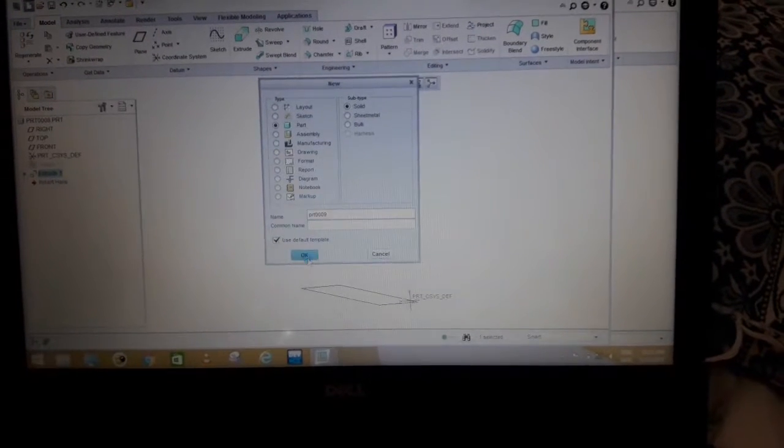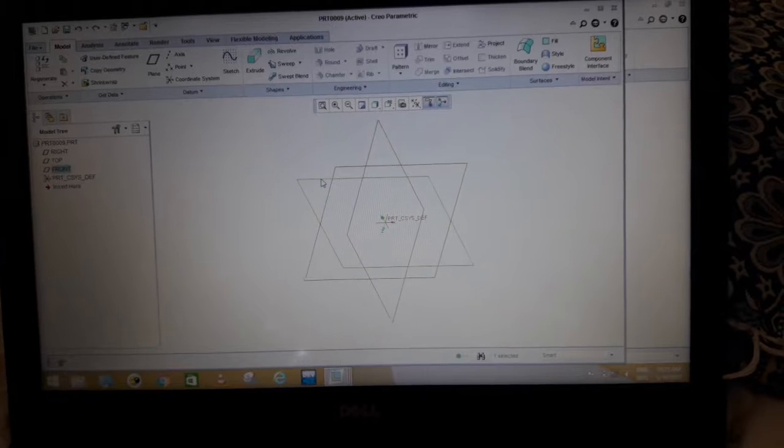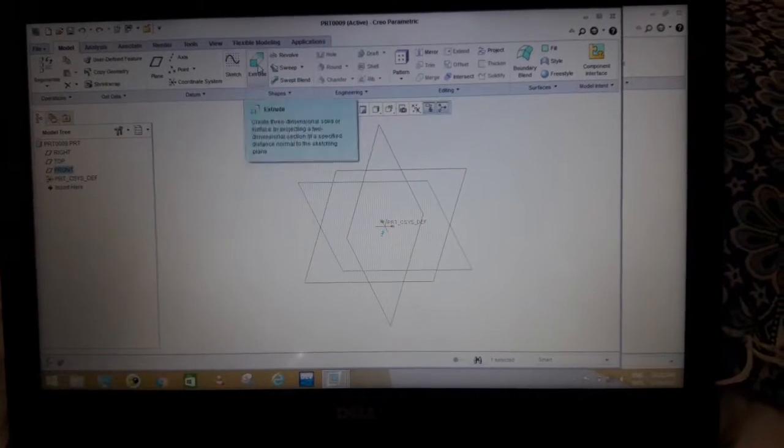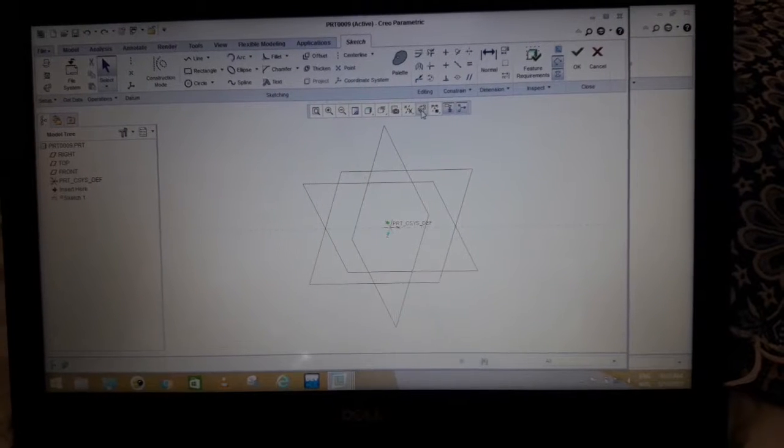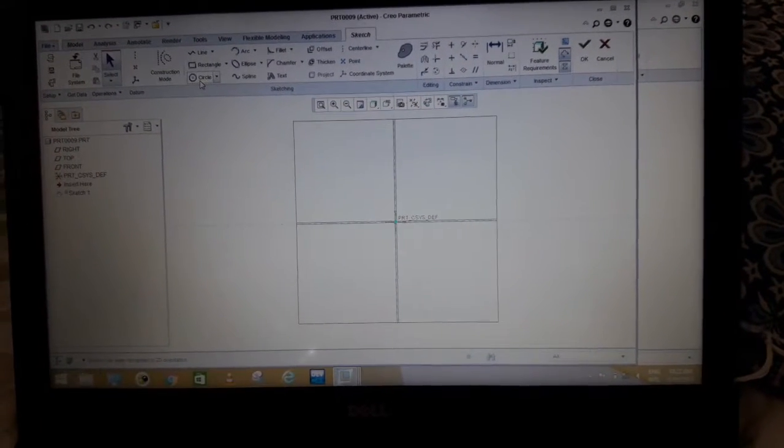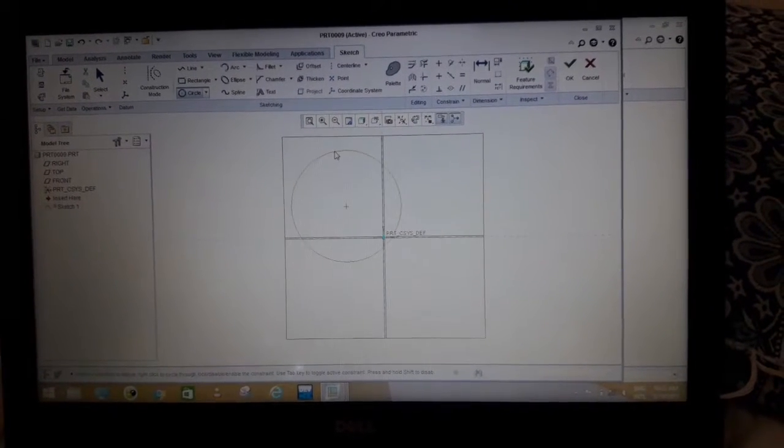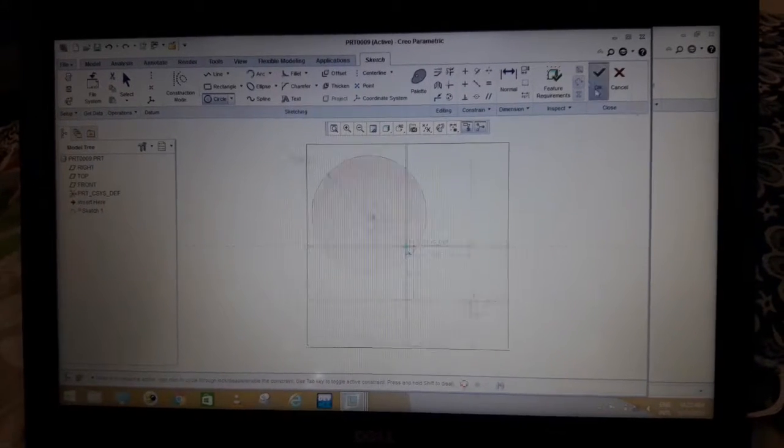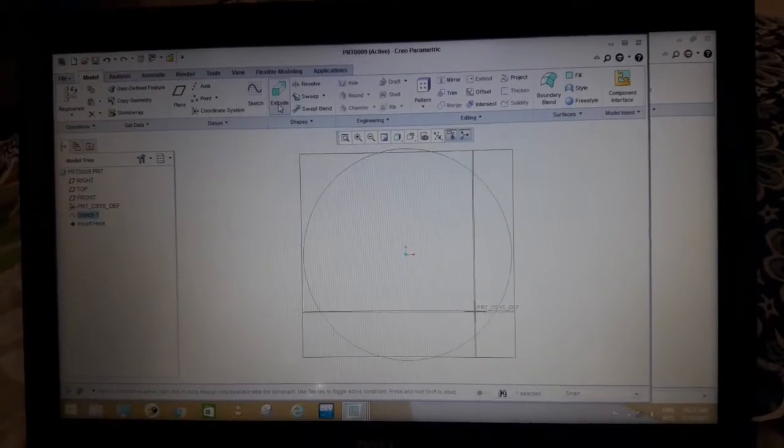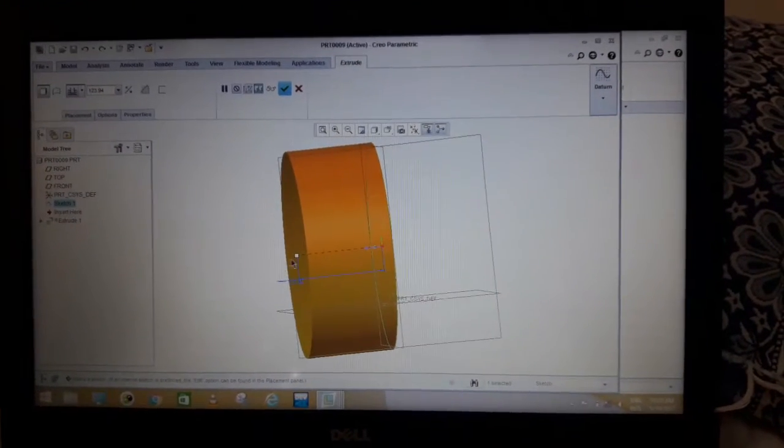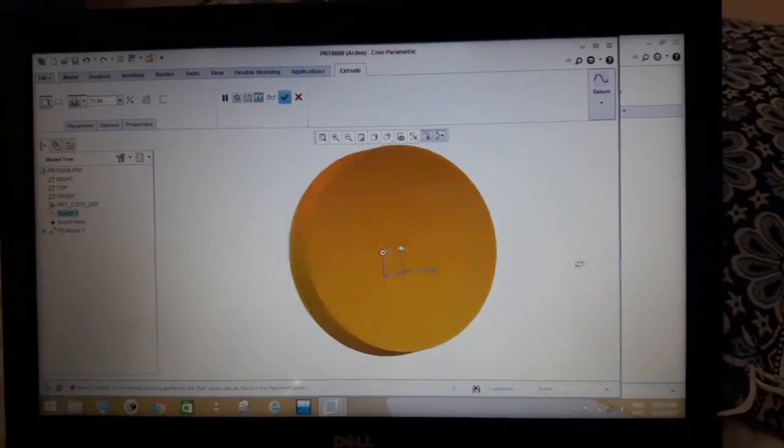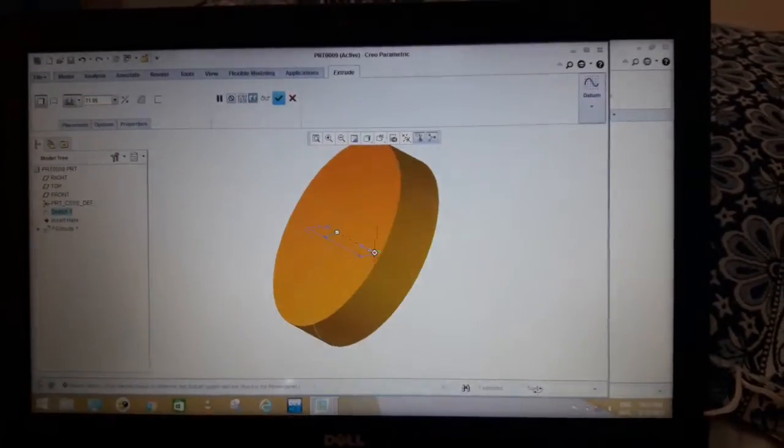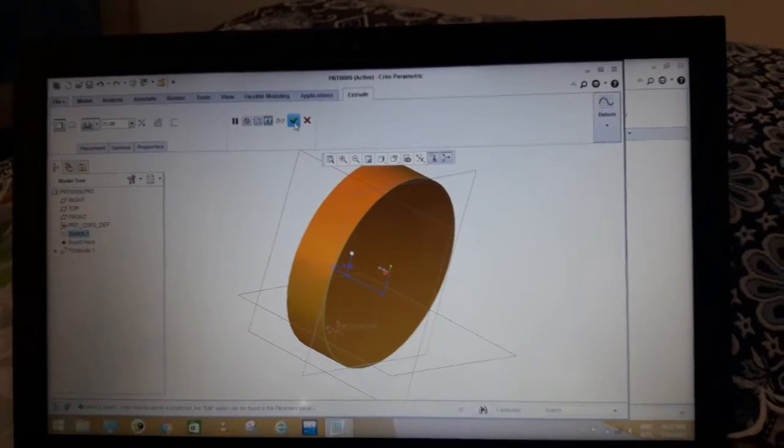First step is to select the plane, then press the sketch button and go to the sketch view. Here it is. So I selected the circle shape, press the OK button, and then go to the extrude command. So here's the 3D object of the circle.